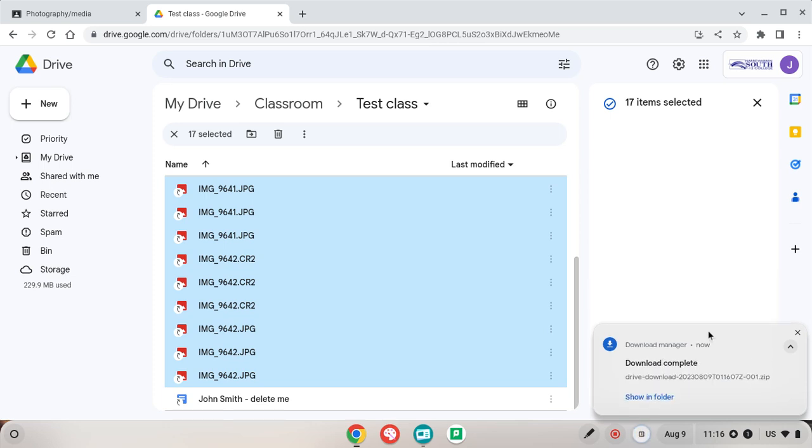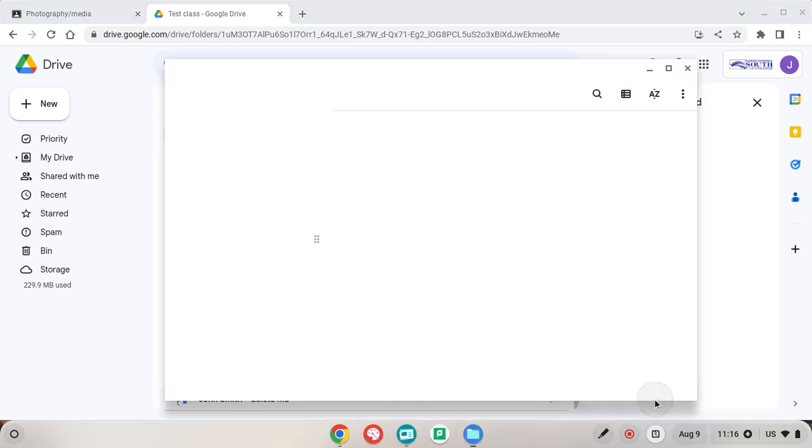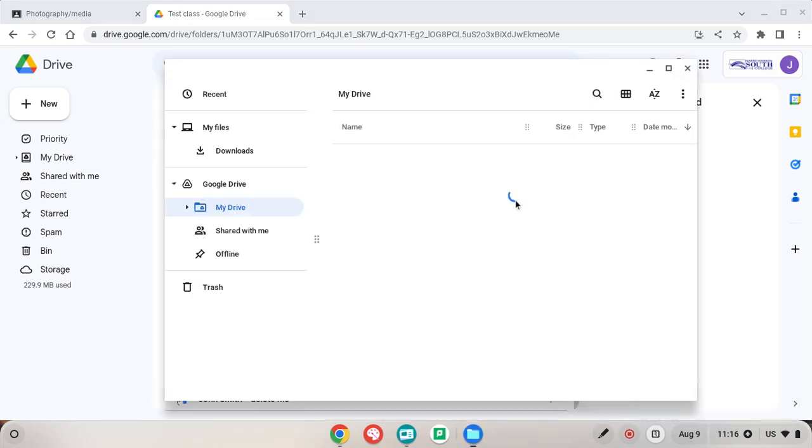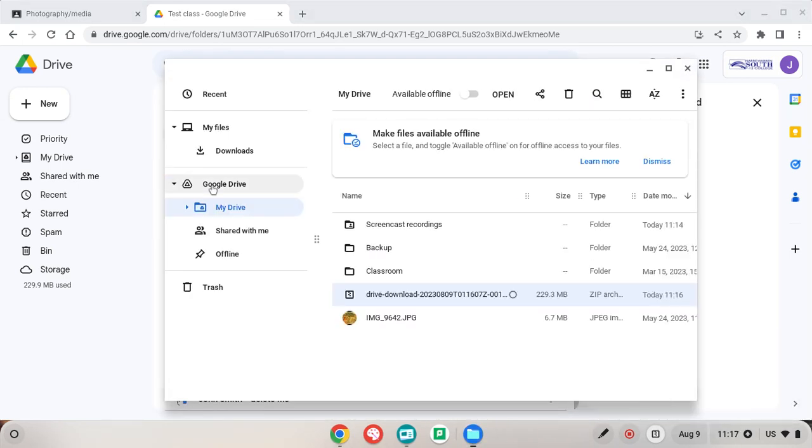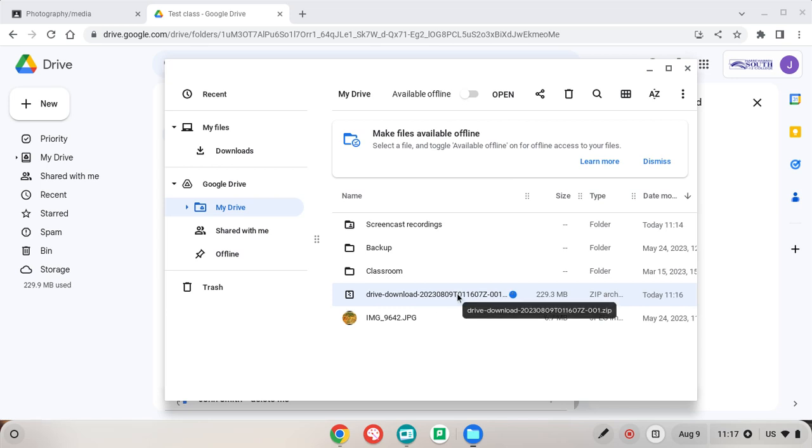So that is downloaded. Now I can go to show in folder or you just simply go to your file explorer, or this is the files app on the Chromebook same thing, and this is our zip file right now.